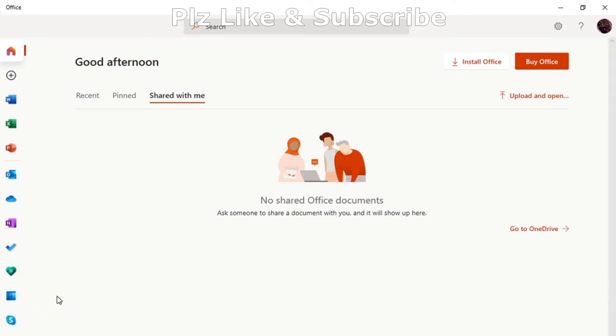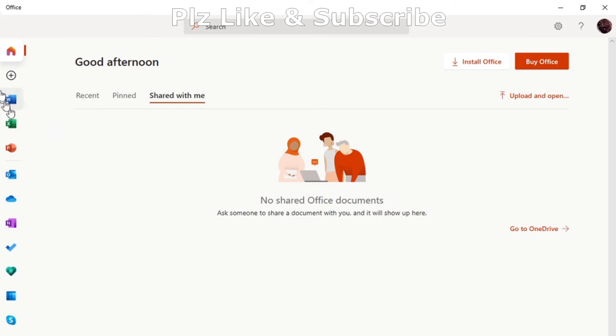So basically you need to go on to Office, click on Office, and then you'll see this menu here. On the left, go down and find the one which you need and click on it, and that's all it is.